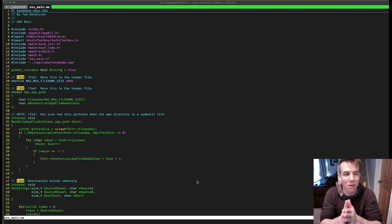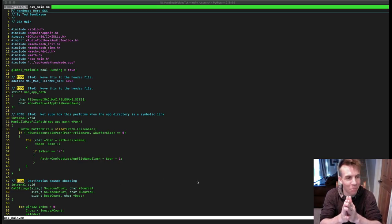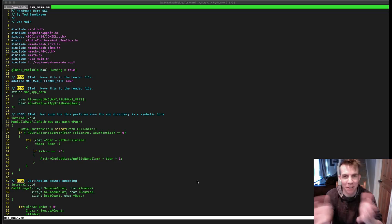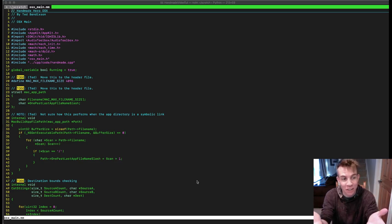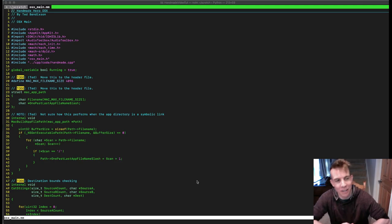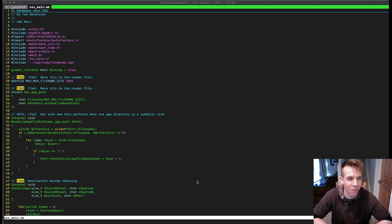Hey everyone, welcome back to more unofficial Handmade Hero Mac platform layer. My name is Ted Bendixson, I'm your host, and we are going to push forward and hopefully finish this, or at least get pretty darn close.